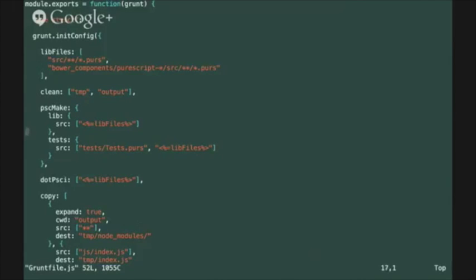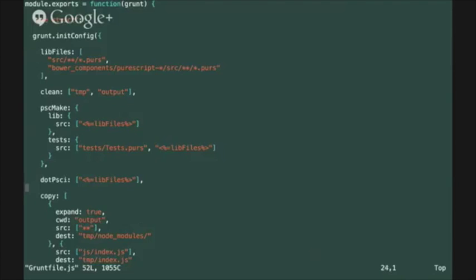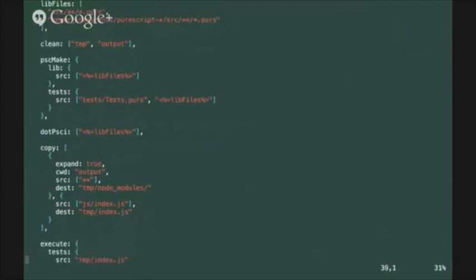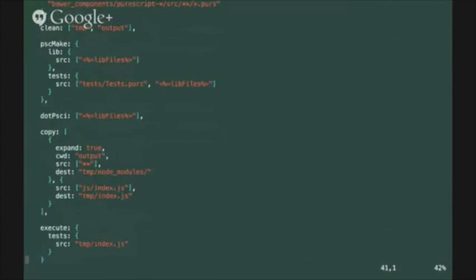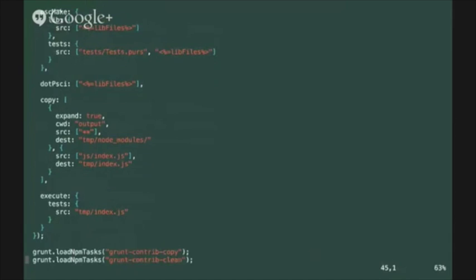You'll also see a .psci task and that's going to create a configuration file for the psc interactive mode that will load all the modules that we've compiled by default when the psc command line tool gets started. Two additional targets are created called copy and execute and they're going to copy node modules into the correct location so that we can run our tests at the end of the build.